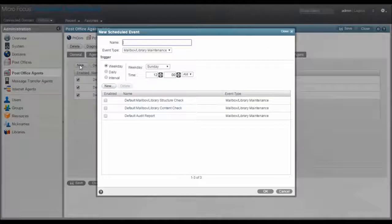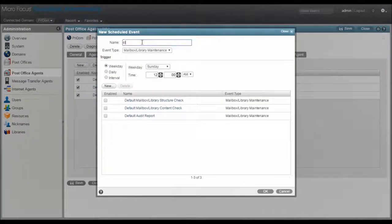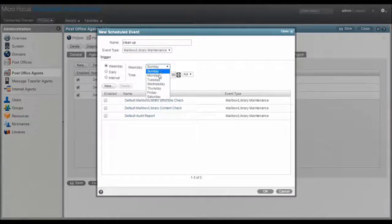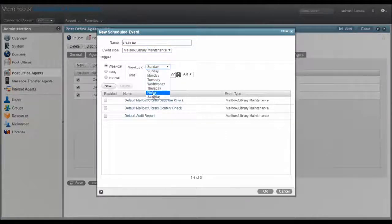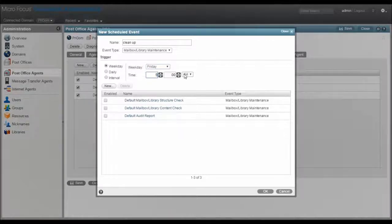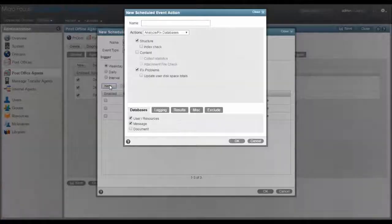So let's open that post office agent properties, click scheduled events, add new, give it a name like cleanup, decide when you want it to run. Weekly is probably good for this. How about Fridays and let's say 5 pm.